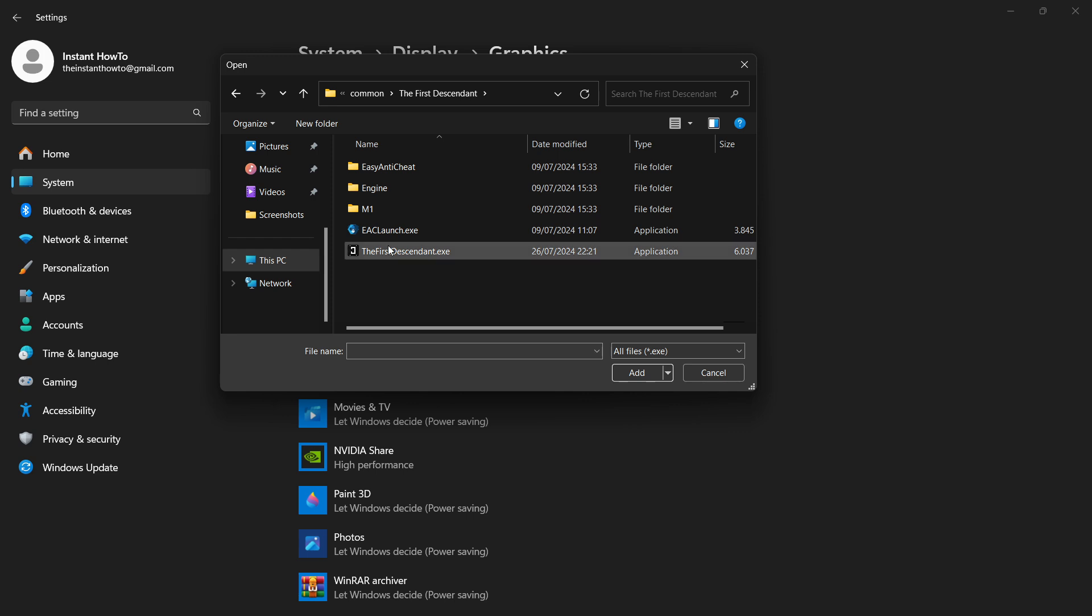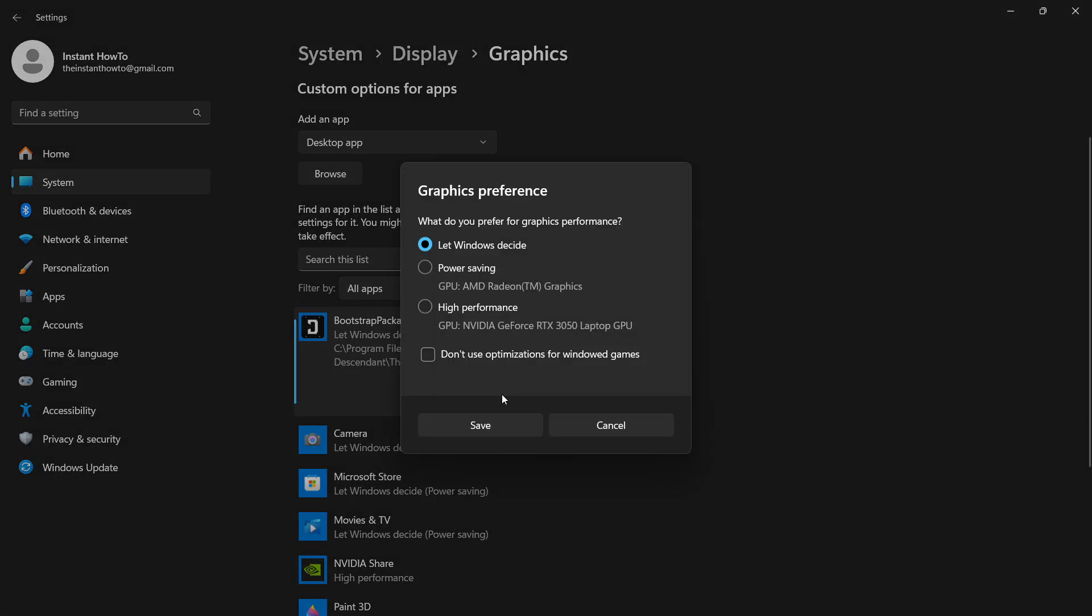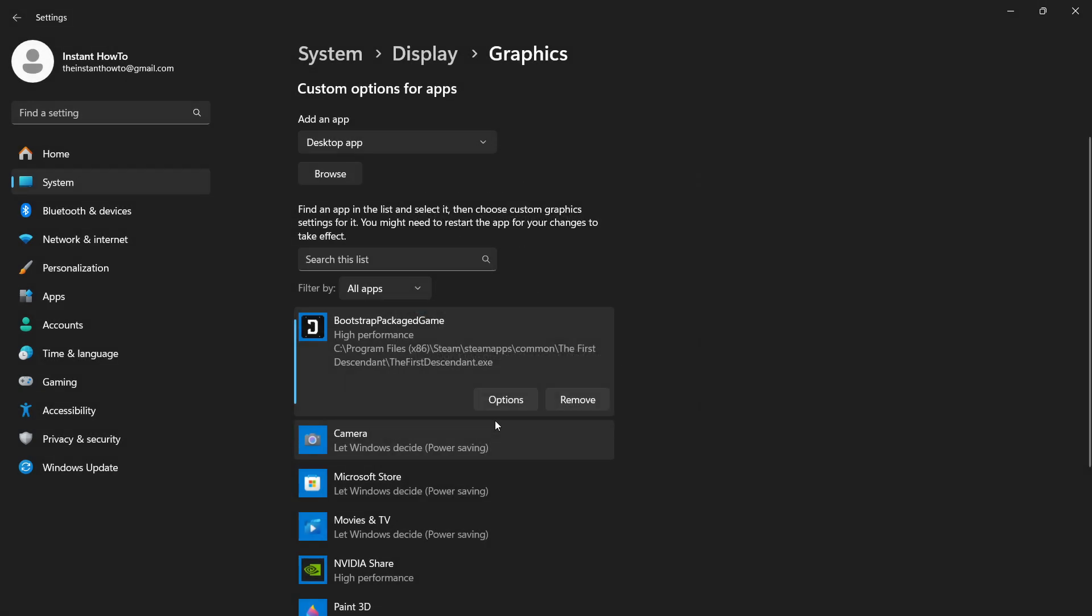Then you want to click on the FirstDescendant.exe and click Add. As you can see, this added the game to our list. You then want to click on Options over here and click High Performance up here where it says High Performance and then your GPU. Then click Save. Once you've done that, that's the first thing we can do to fix this issue.